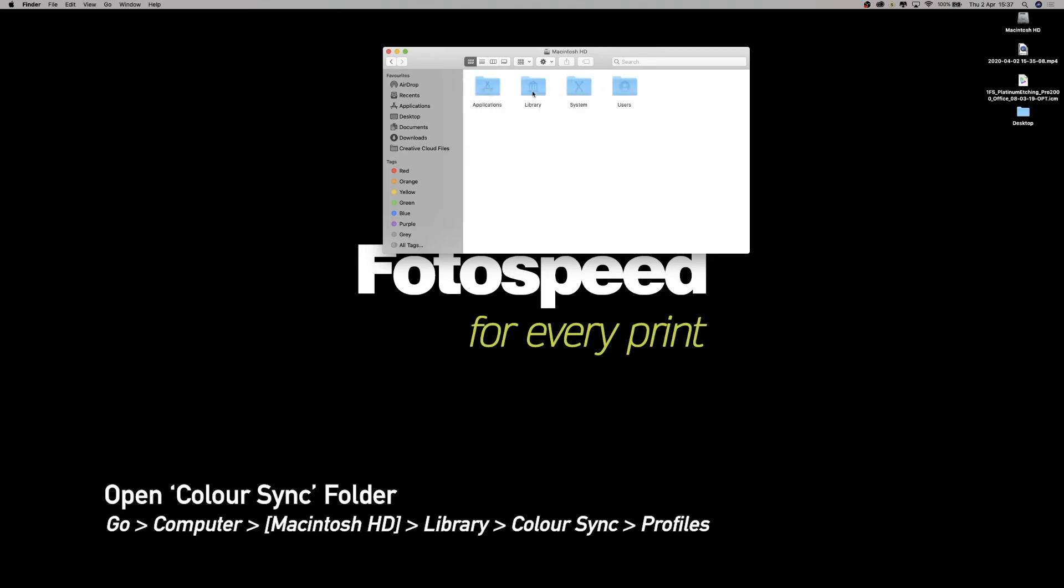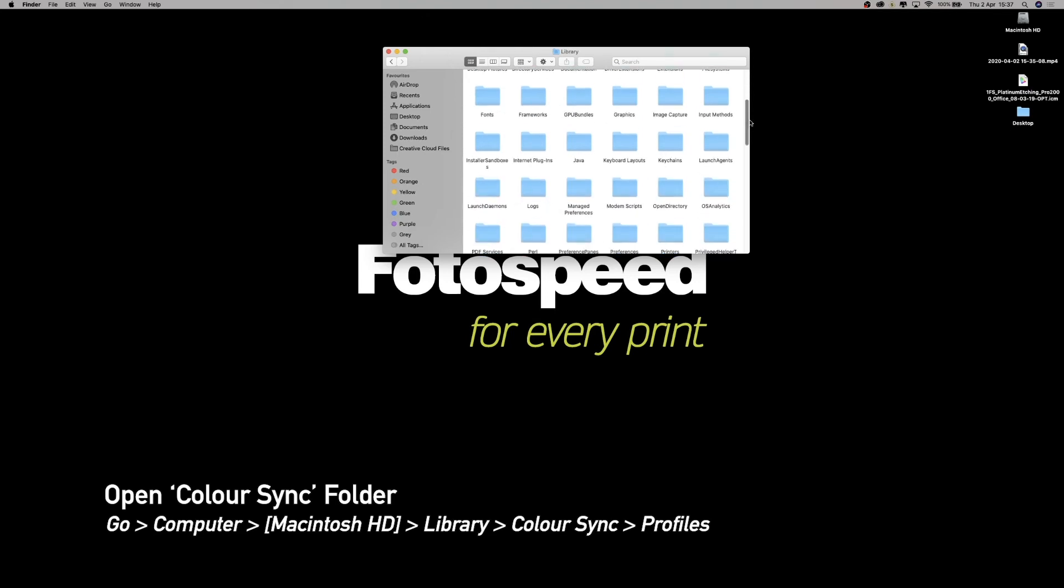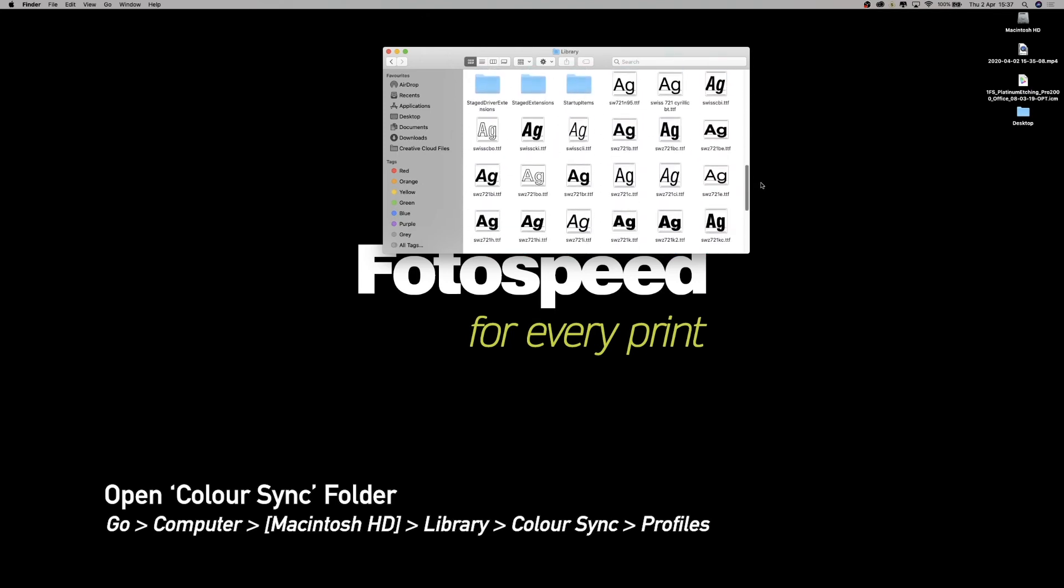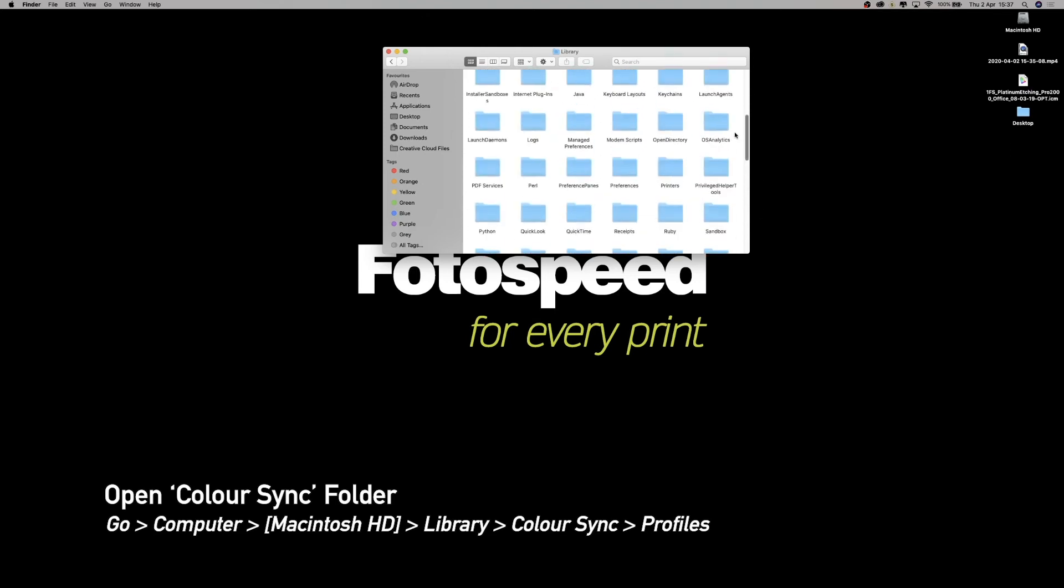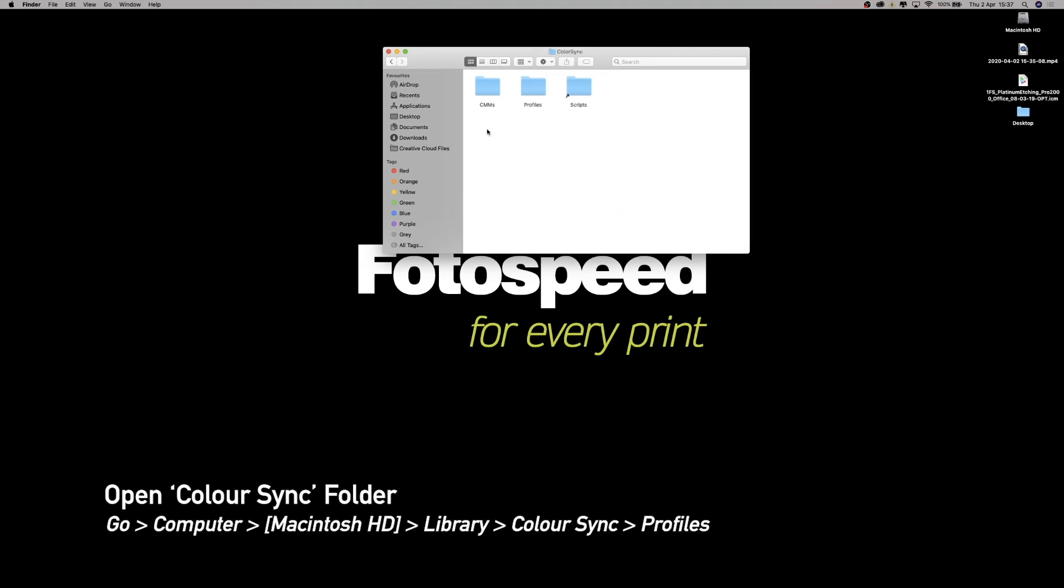If we double-click on Library, you'll see a big list of folders and even fonts at the bottom. What we're interested in though is the Color Sync folder, which is here. We just double-click on that one. In this Color Sync folder there will be a Profiles folder, so we click on that one.